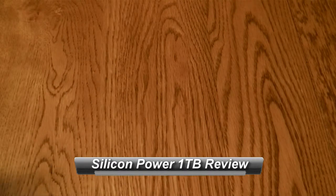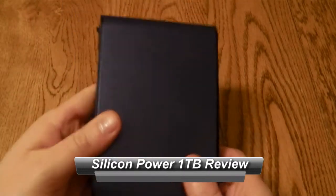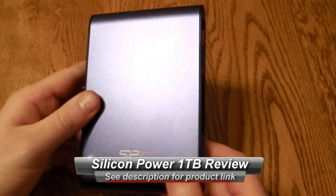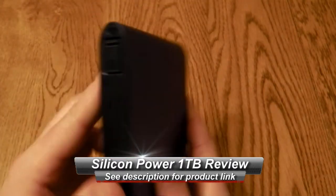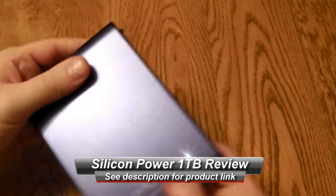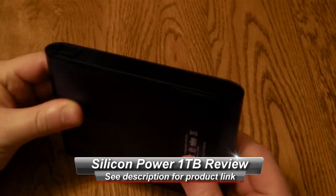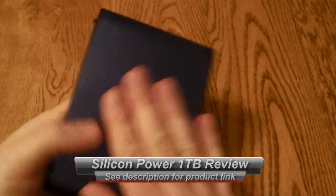Hello, this is a very quick look at the Silicon Power Arma A80 portable hard drive. This is a 1TB hard drive - you can also get a 500GB version.